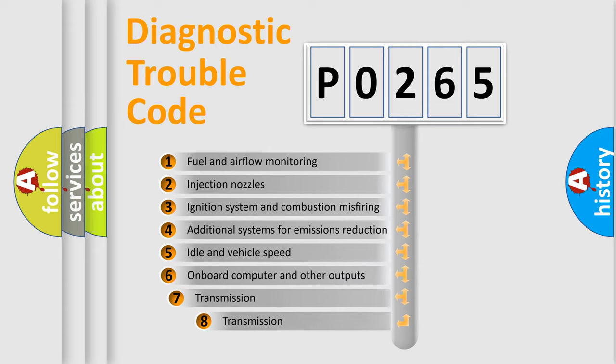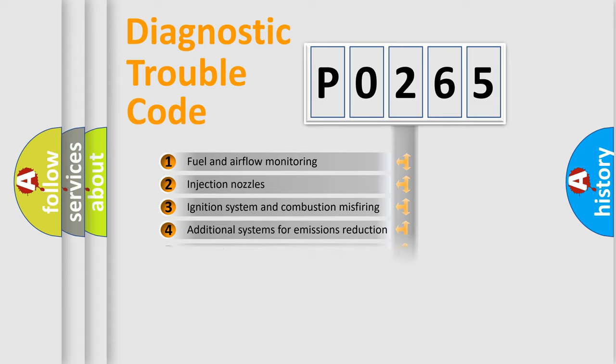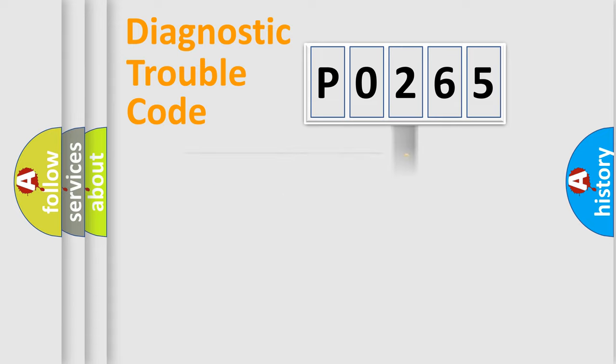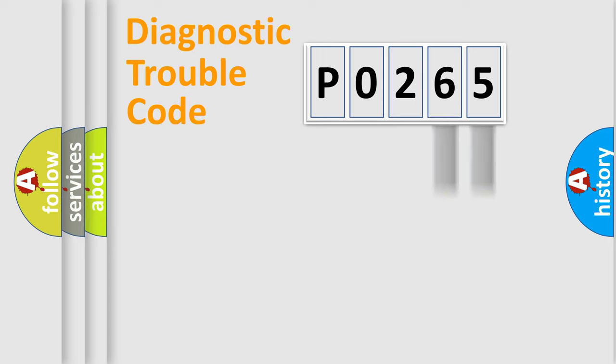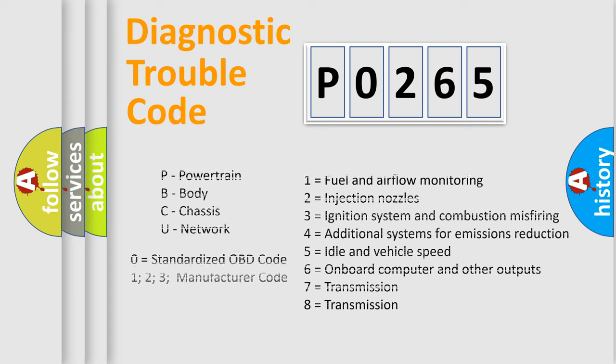The third character specifies a subset of errors. The distribution shown is valid only for the standardized DTC code. Only the last two characters define the specific fault of the group. Let's not forget that such a division is valid only if the second character code is expressed by the number zero.